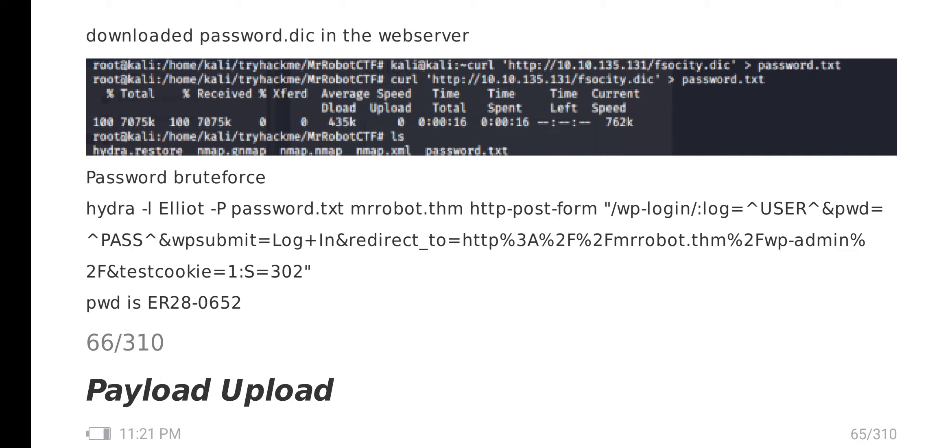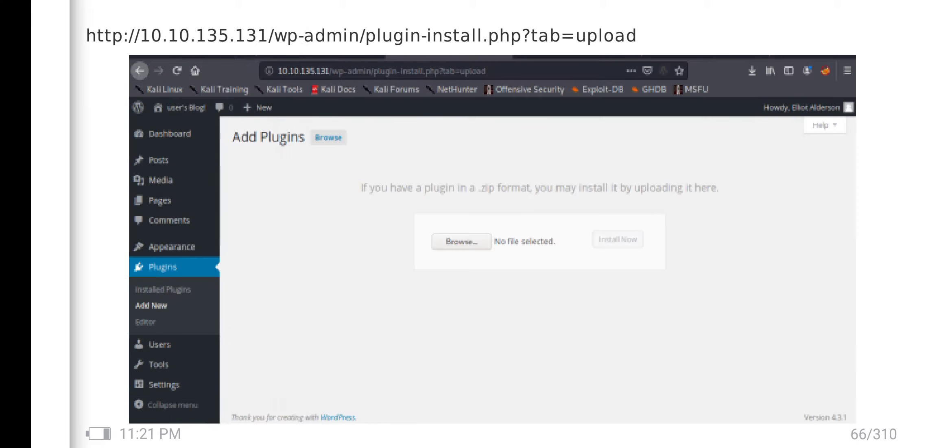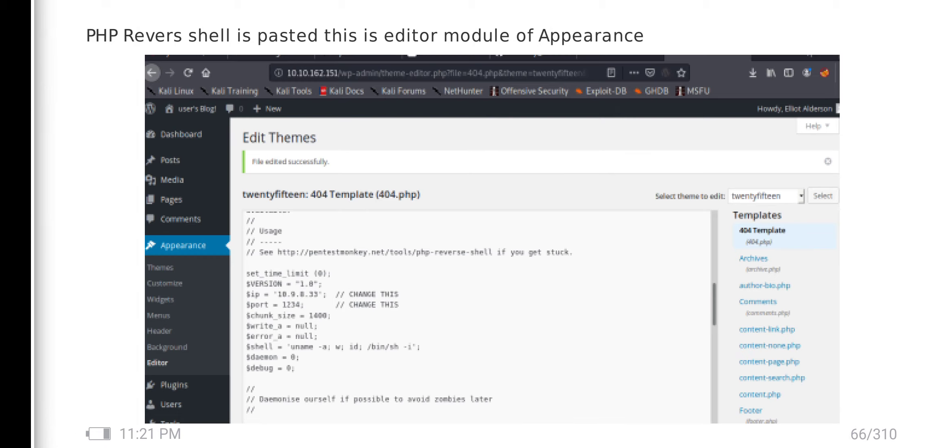Once I log in, it's the WordPress template. We want to upload some file if it's not executed. I go to Appearance. There is a 404 page. I modified the code in this PHP template.